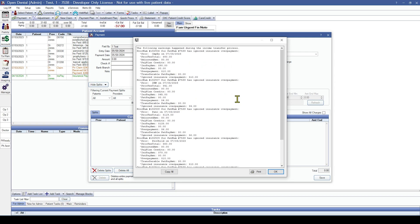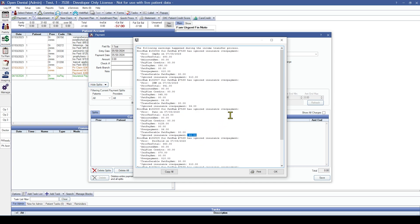That will result in the same pop-up, and this is useful because it gives you a breakdown of the totals for the procedures, as well as the service dates and how much each procedure is overpaid by. This will not only give you the complete list of insurance overpayments on the family account, but it'll also make it easier once we get to actually resolving those insurance overpayments.